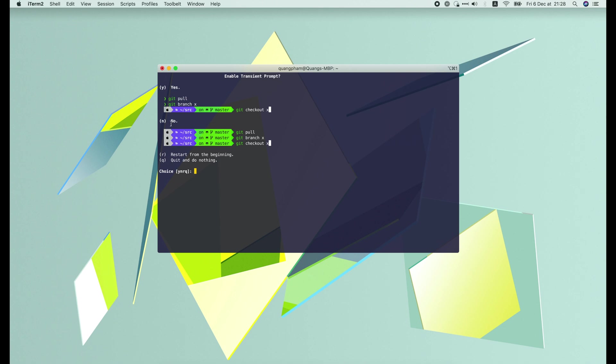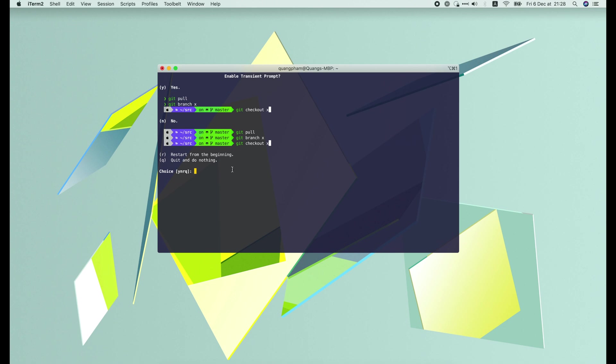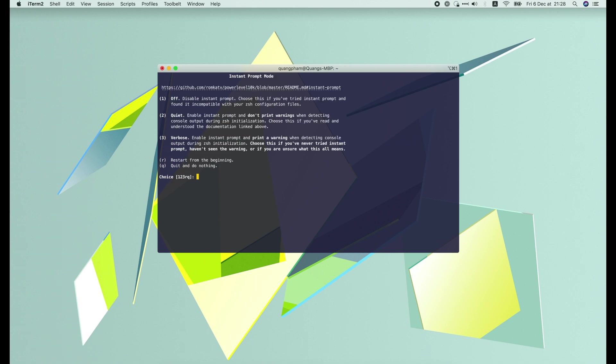For me, I like to keep all commands with the same style. So let's press N for no.